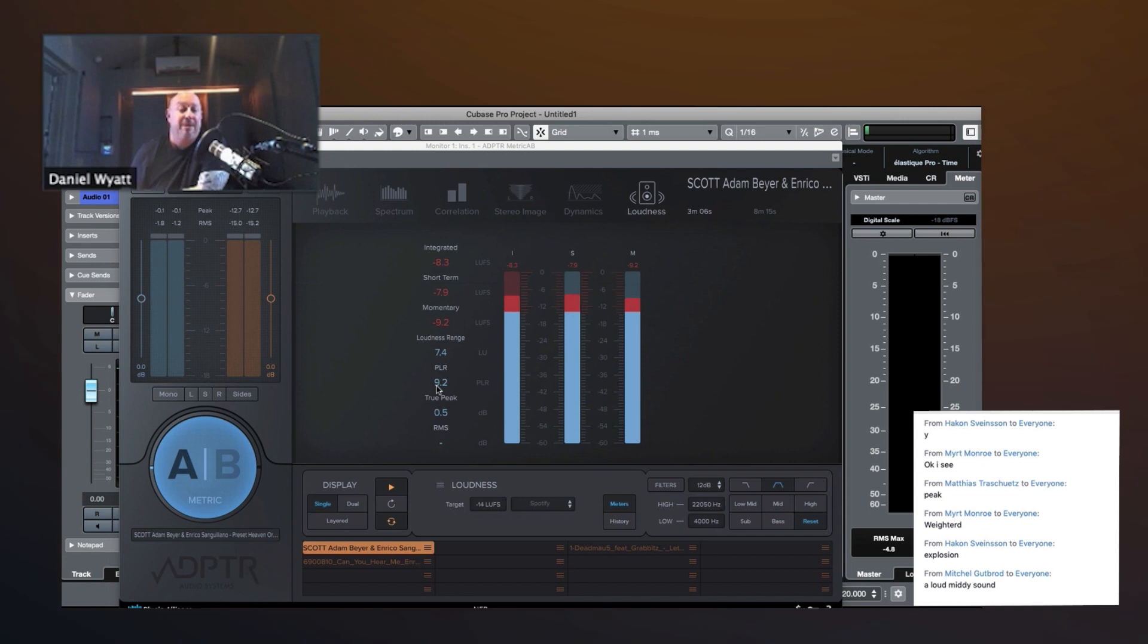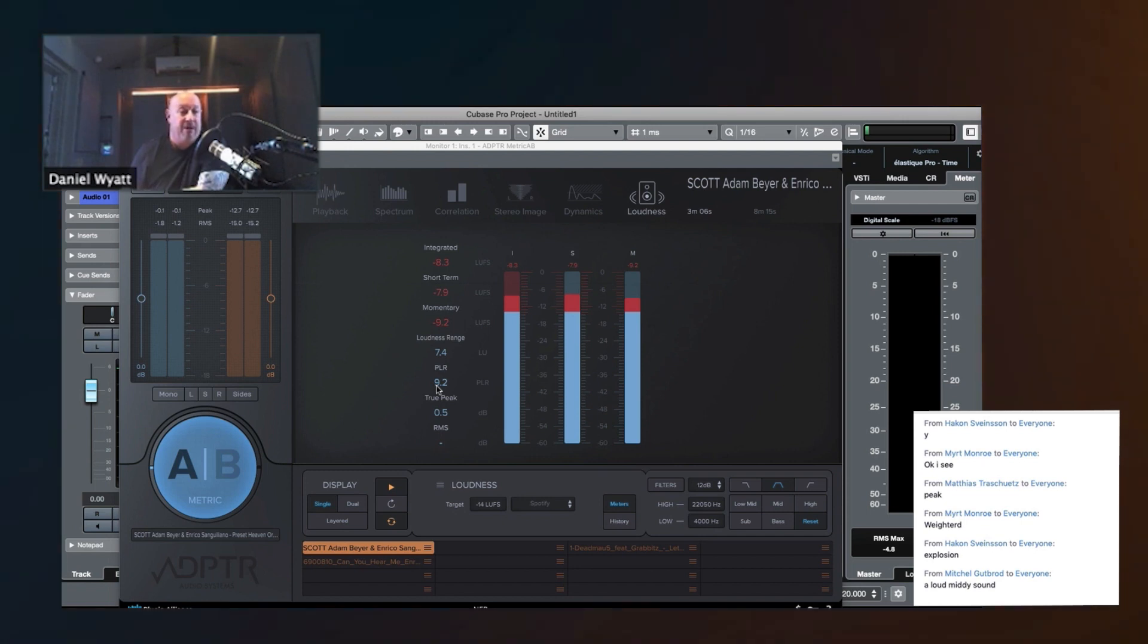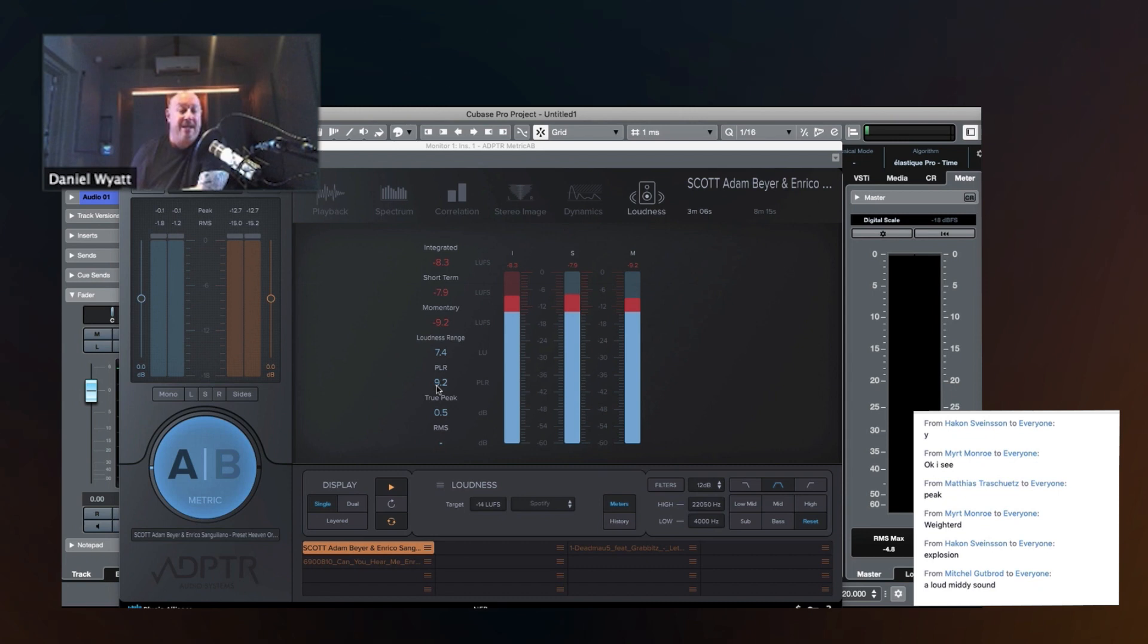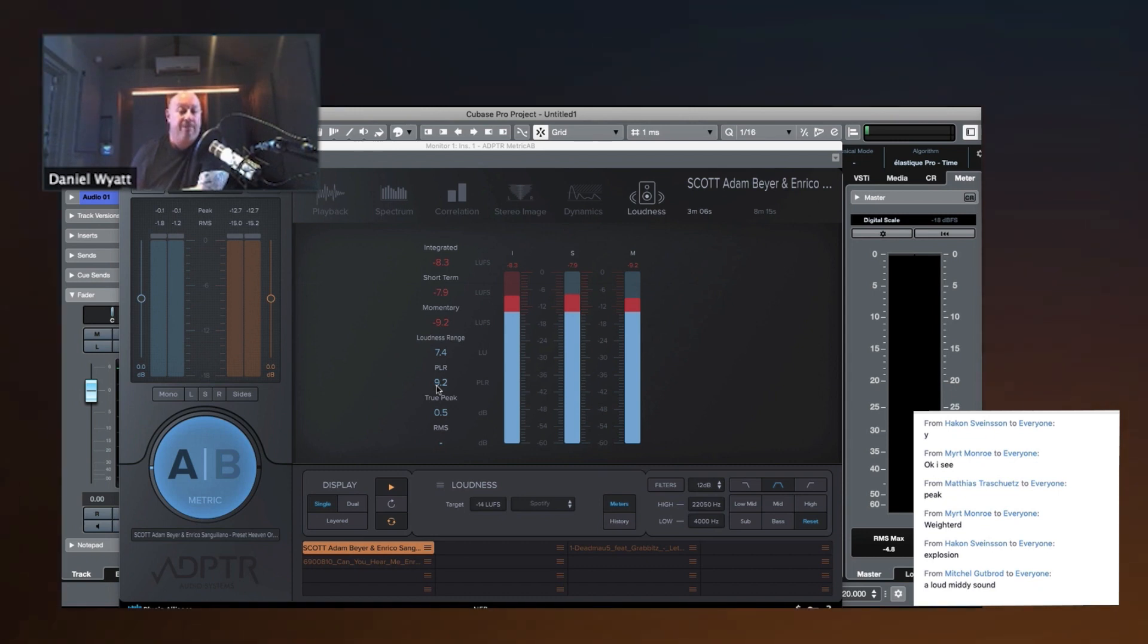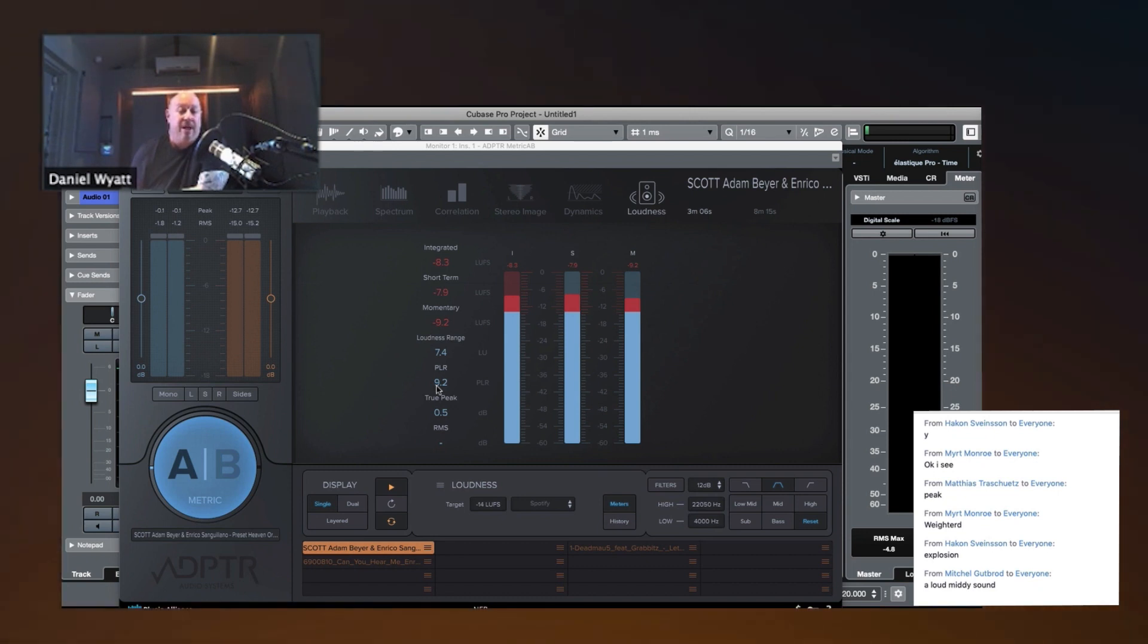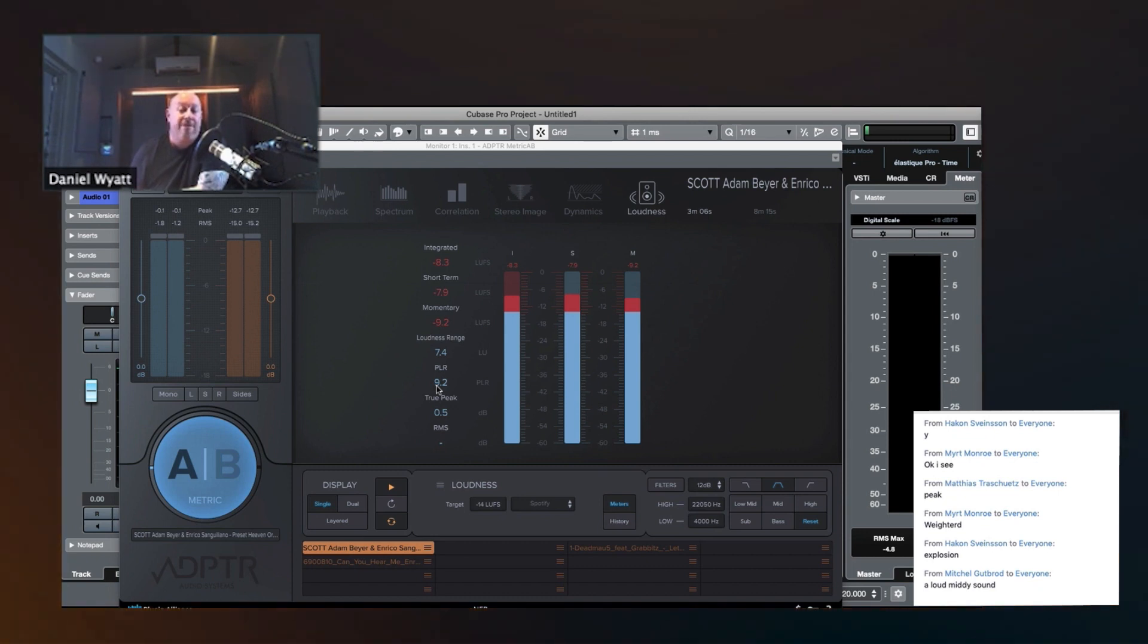What does PLR stand for? Anybody? I don't expect anyone to know. It's the peak to loudness ratio. And this is one of the key factors, the factors into whether Spotify is going to turn your song up or down.